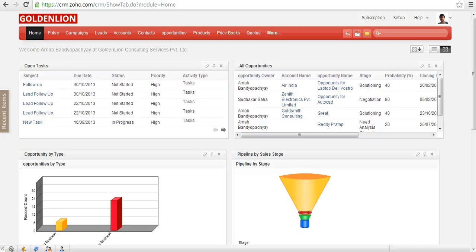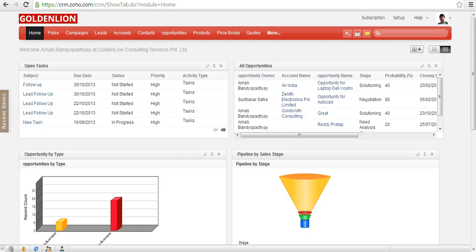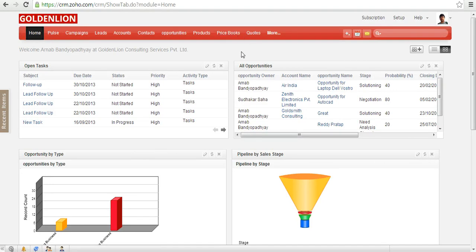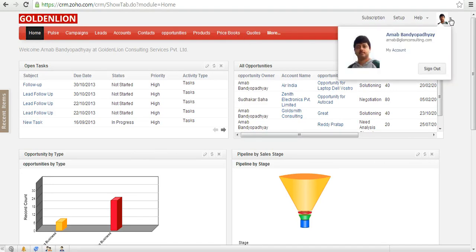Hey, this is Arnob here from GoldenLion and I quickly wanted to show you how to change your Zoho account password. So once you are inside your Zoho CRM application, on the top right side you need to click on my account link.